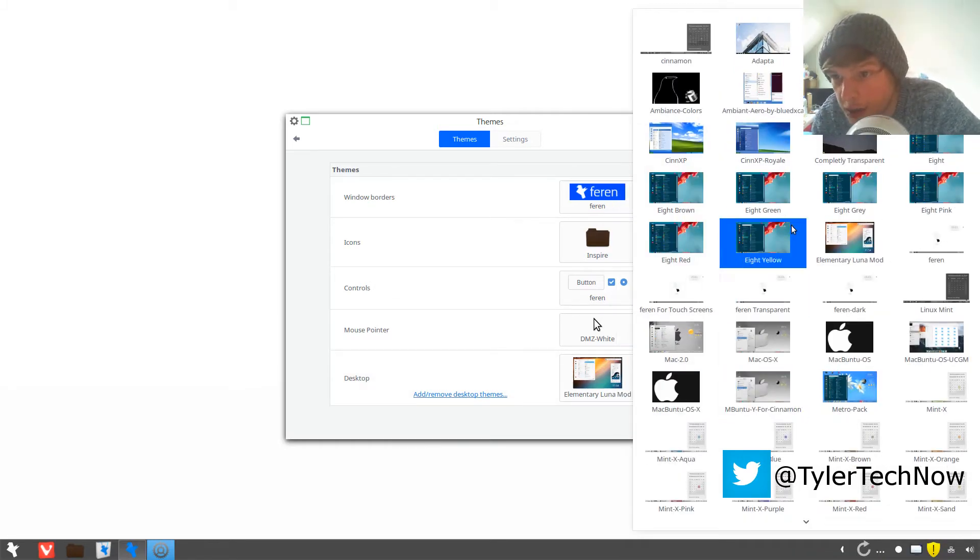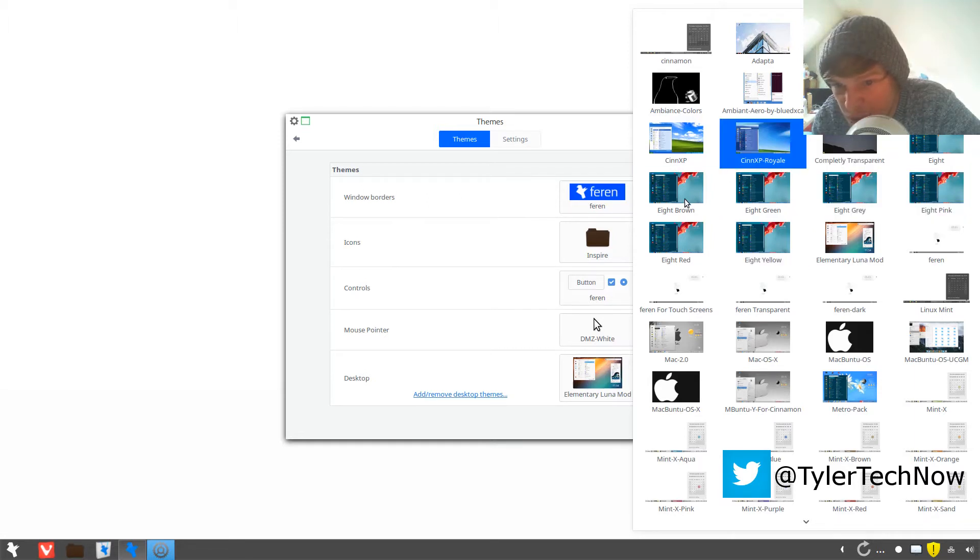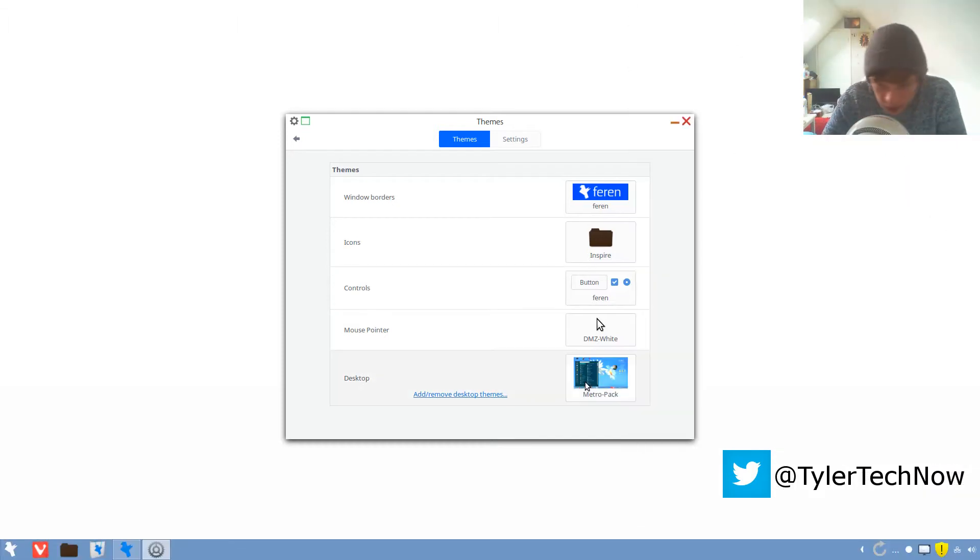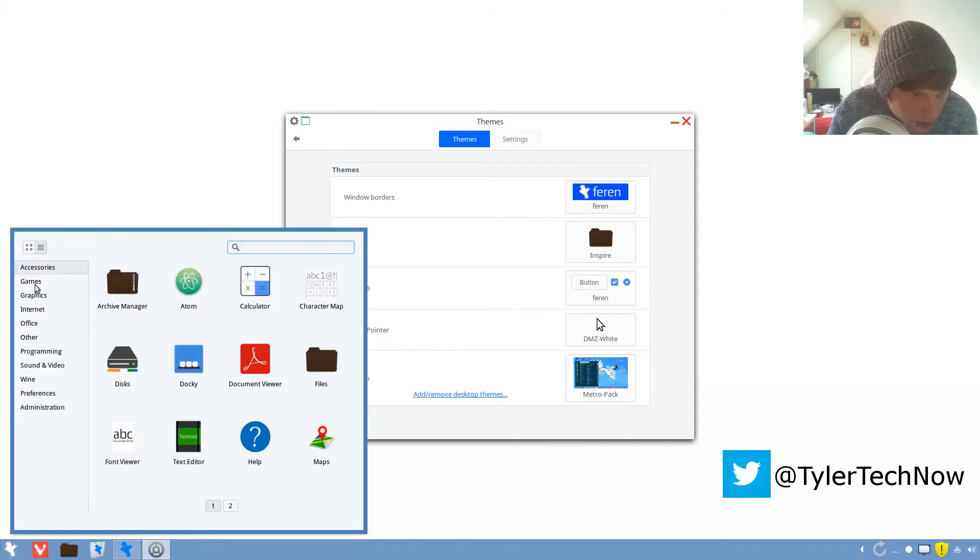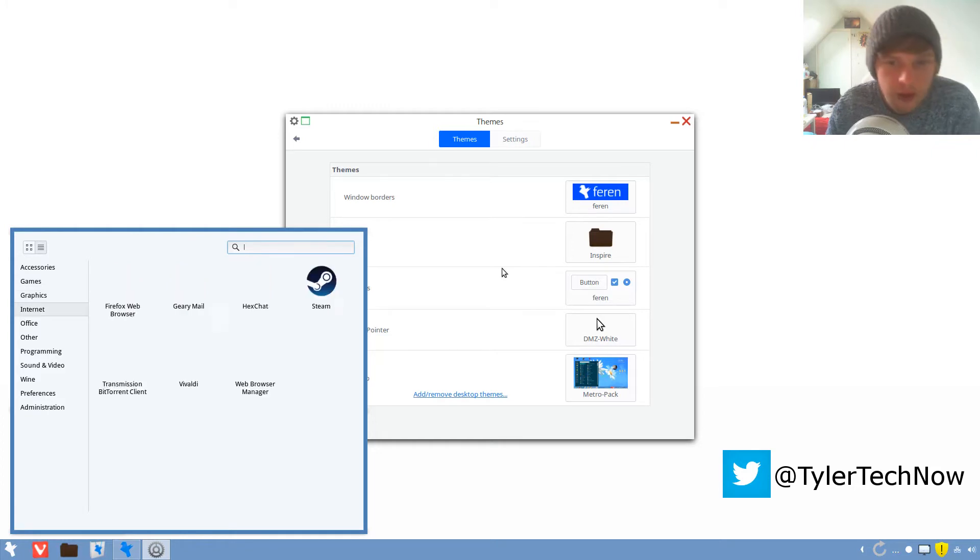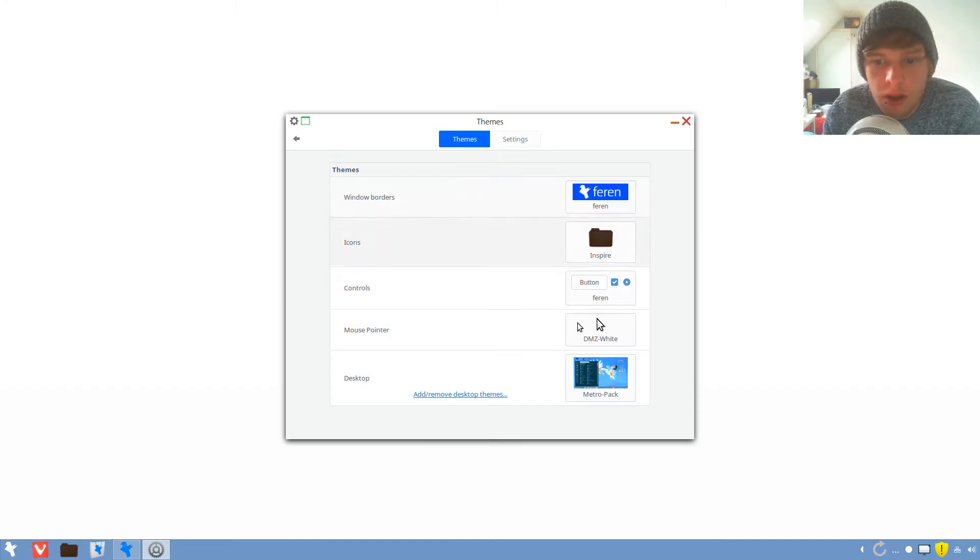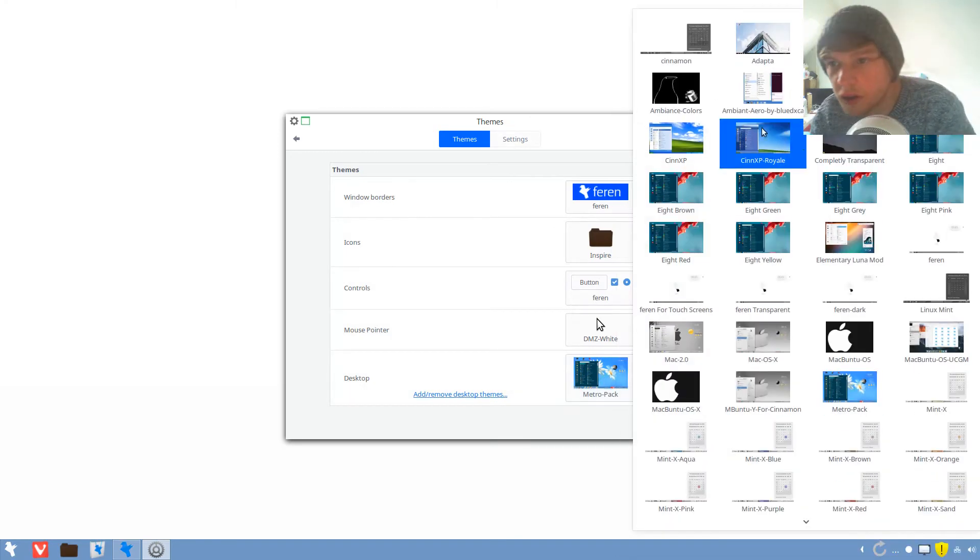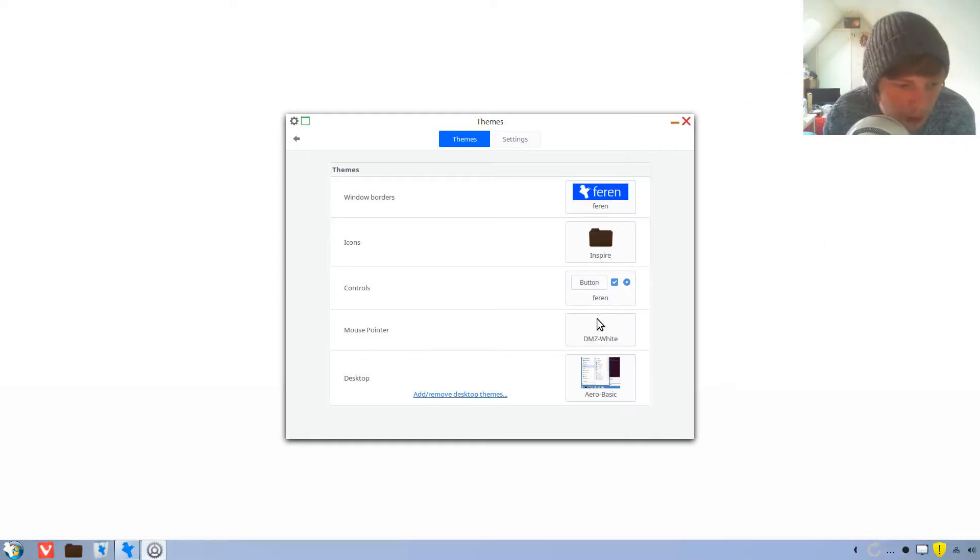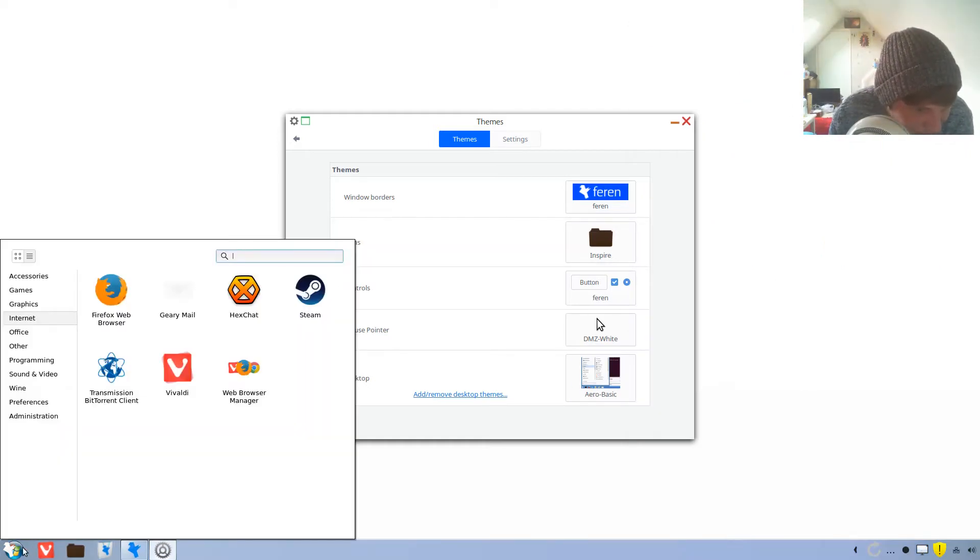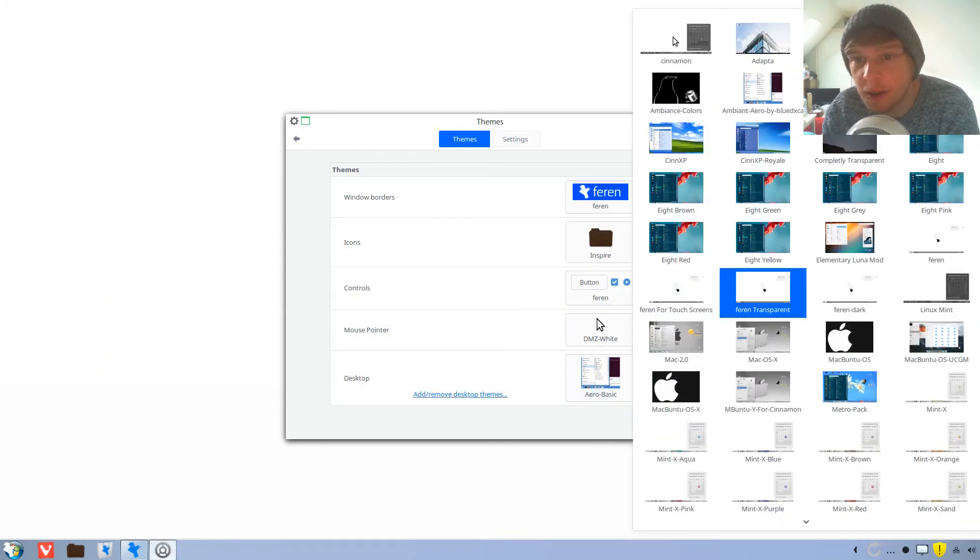Where's the windowsy looking ones? So I'm guessing this is Windows 8 look, or Metro Pack. Let's have a look at this. Oh there we go. It's not changing the launcher though, hold on. Let's get back to the stock Cinnamon I think. Oh Aero Basic, hold on. It's got a little Windows button there but the Farron thing's still over it. Okay let's get back to Cinnamon.